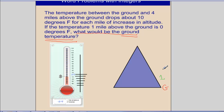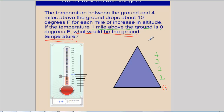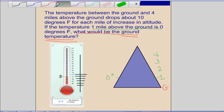It tells us that between the ground and 4 miles above, as you increase in altitude, the temperature drops 10 degrees every mile. So we have: ground temperature, then 1 mile above the ground, 2 miles above, 3 miles above, and 4 miles above. We do know that 1 mile above the ground is 0 degrees Fahrenheit, so I'll fill that in.